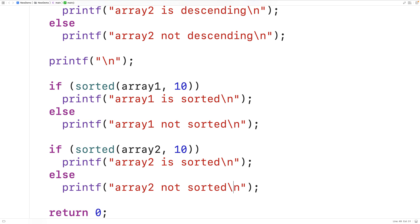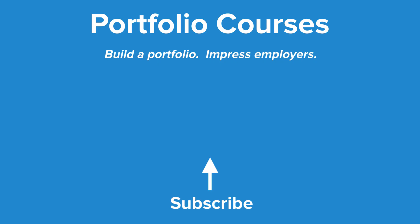So this is how we can check to see if an array is sorted using C. Check out PortfolioCourses.com where we'll help you build a portfolio that will impress employers, including courses to help you develop C programming projects. See you next time.